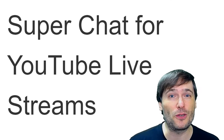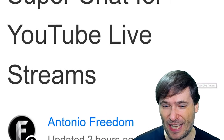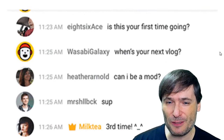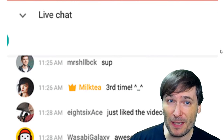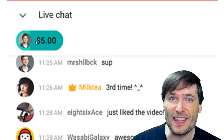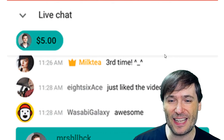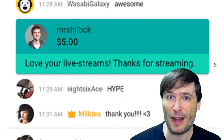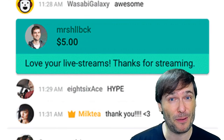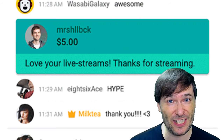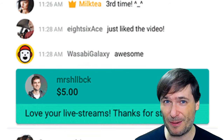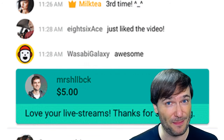Super Chat is for YouTube live streams only. Here's how it looks: beneath any live stream, if someone donates, let's say five dollars, their comment gets highlighted for everyone to see. That's the perk for the person giving the donation, and your perk as the live streamer is you get the money.